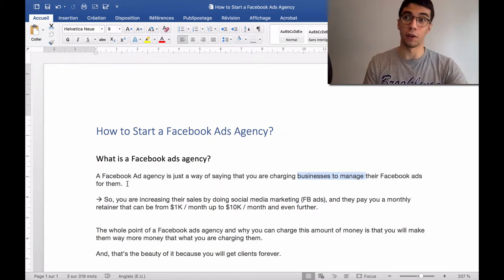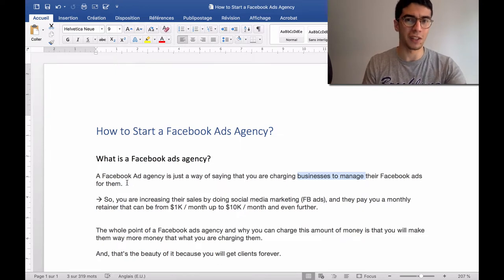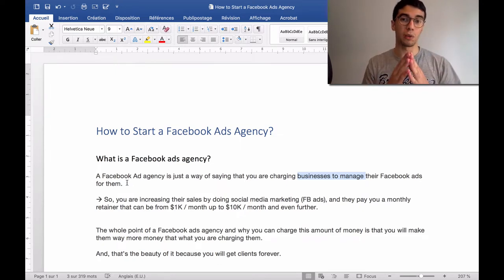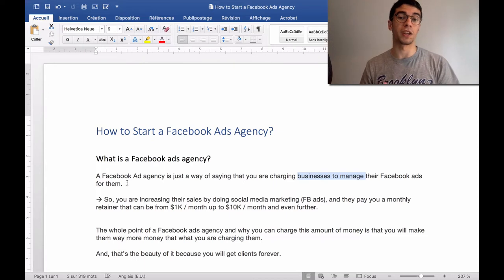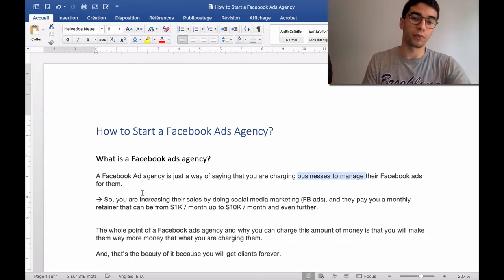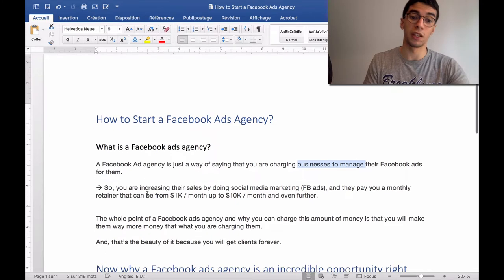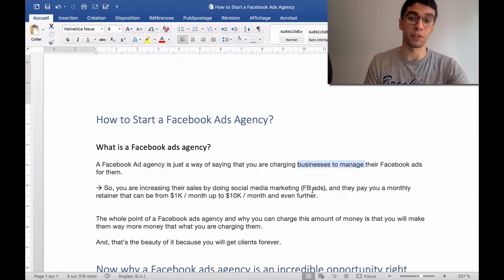So you are specializing in Facebook ads. It's very, very cool, I think, to specialize in only one way of marketing. You could be a Google ads agency, a LinkedIn agency — focusing in one niche and one way of getting results is the best thing ever. As a business owner running a Facebook ads agency, the goal is that you will increase the sales by doing social media marketing — Facebook ads — for your clients.